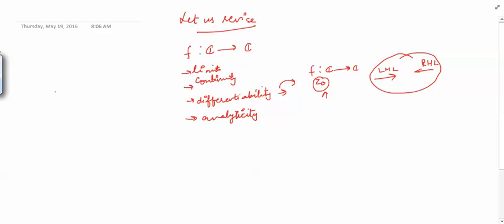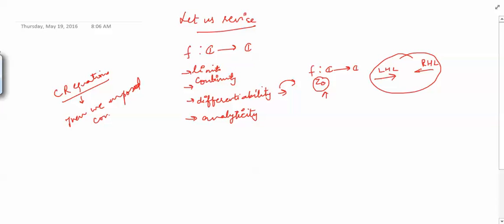Therefore, we have something called CR equations. But we have seen that CR equations are only necessary conditions and not sufficient. So then we imposed, after the CR conditions, the continuity of the partial derivatives — continuity of U and V — for making the CR conditions sufficient.